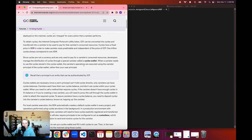Since cycles aren't a currency and they're only used to pay for a canister's consumed resources, developers manage the distribution of cycles through a special canister called a cycles wallet. When a canister needs to use cycles that are stored in the cycles wallet, a canister's operations are executed using the canister principal of the cycles wallet rather than your user principal. A principal is an entity that can be authenticated by the Internet Computer protocol.